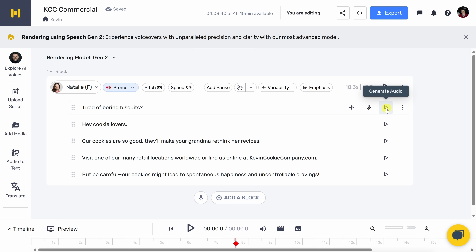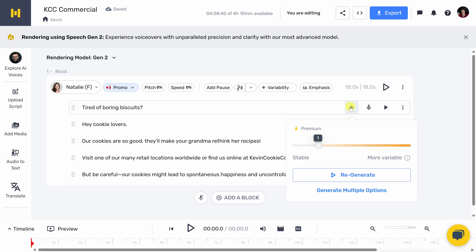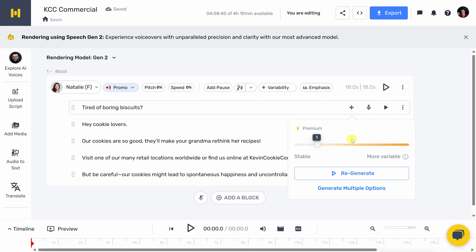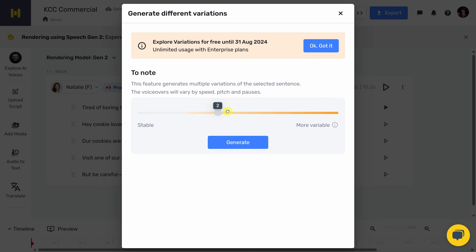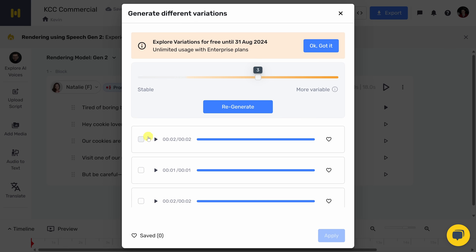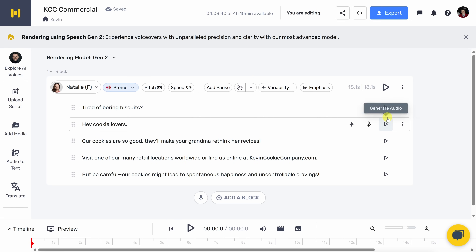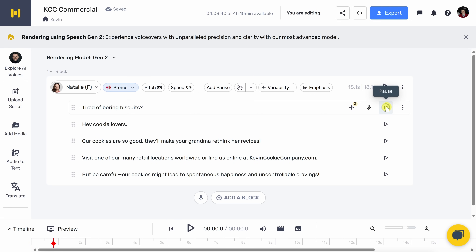Let's listen to this first sentence: 'Tired of boring biscuits?' Now let's see if maybe she could say it differently. Over here, let's click on change variability. I could simply adjust how variable it is, or down at the very bottom I could also generate multiple options. Let's try that — down below, let's click on get started. I'll select three variations and then click on generate. Now I have three different variations. Let me listen: 'Tired of boring biscuits?' in three slightly different ways. I think I like the first one — I'll select that and click on apply. It's now used that variant in the talk track.